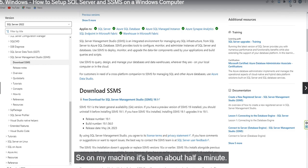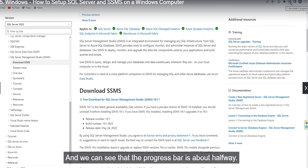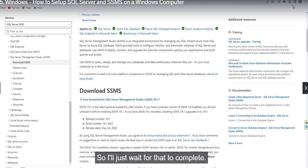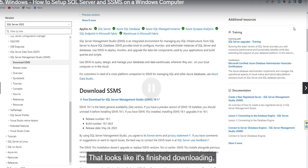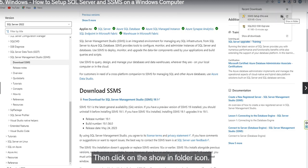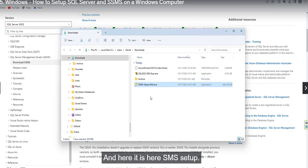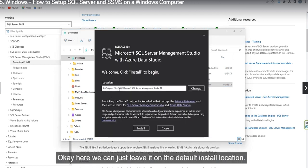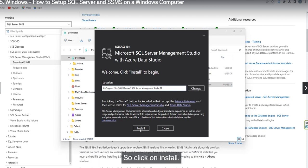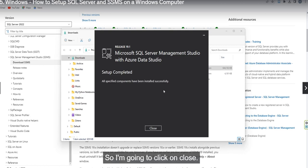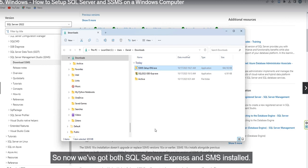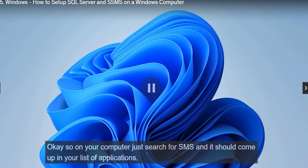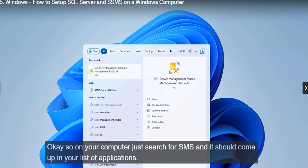This may take a bit of time to download. Once finished, click on the folder icon to go to the downloads folder and find the SSMS setup file. Double-click on it to start the install. You can change the installation location if you want. Click Install and once complete, click Close. Now we have both SQL Server Express and SSMS installed. Search for SSMS in your applications list.